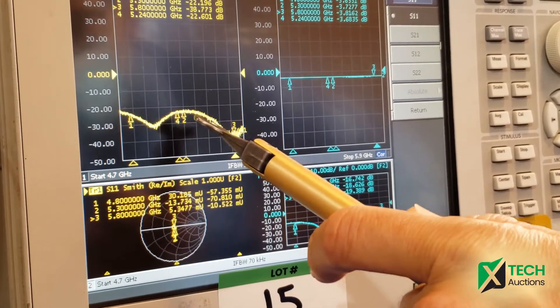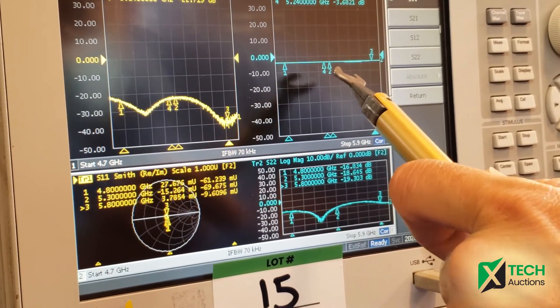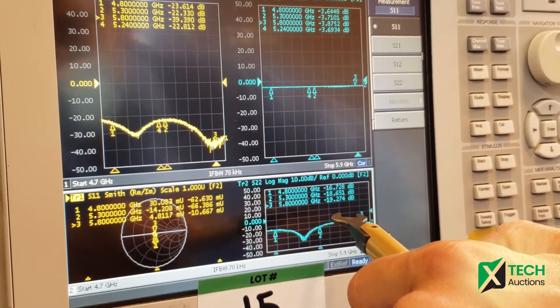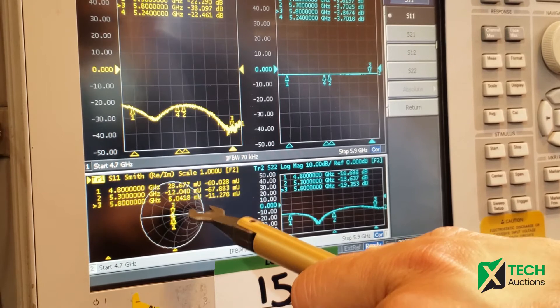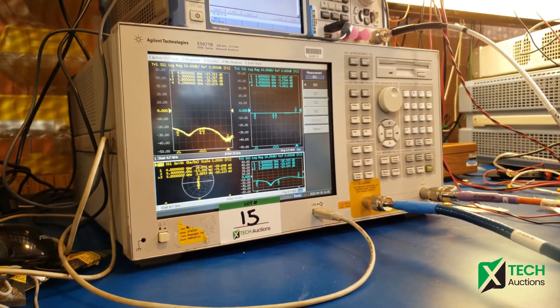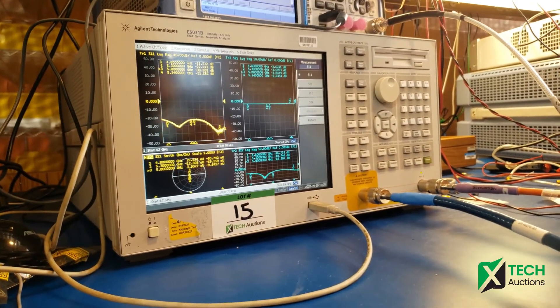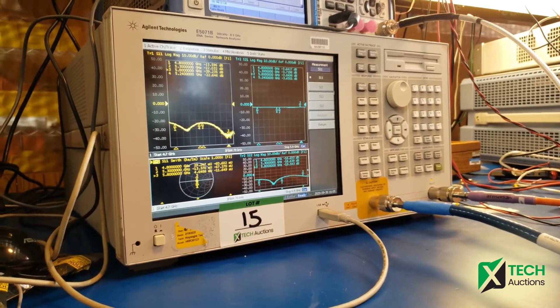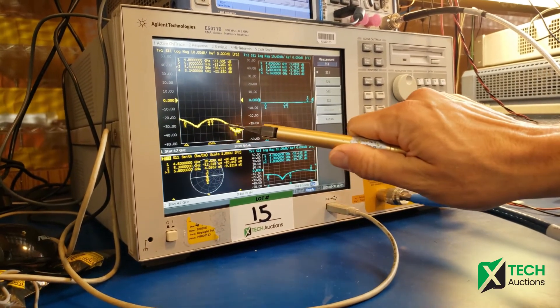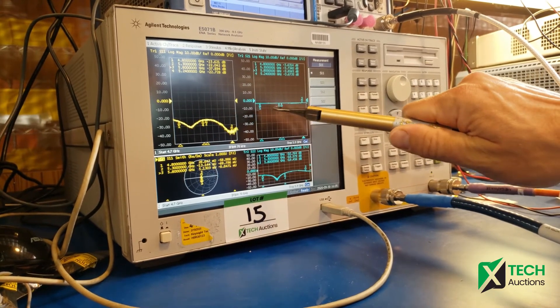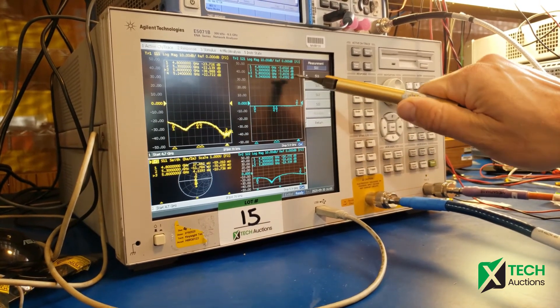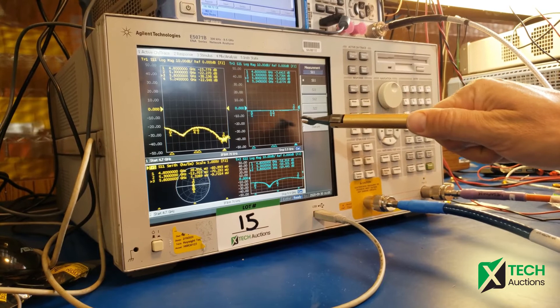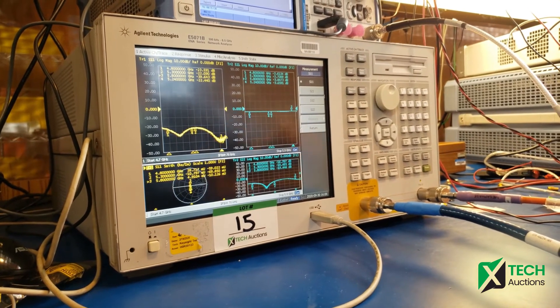We are measuring S11, S21, and S22 in magnitude and on the Smith chart. The device being measured is a power splitter that works between 3.5 max to 6 gig. We can see S11 is below minus 20 dB. The S21, the insertion loss, is below minus 3 dB, that is what we expect to split the power between two ports with some loss.